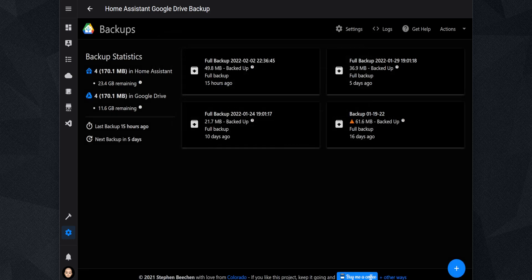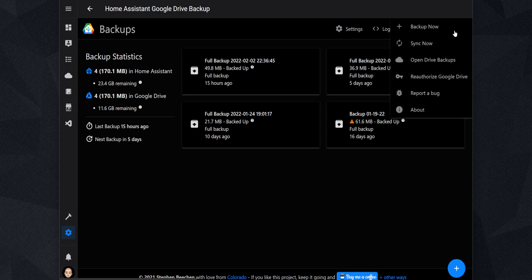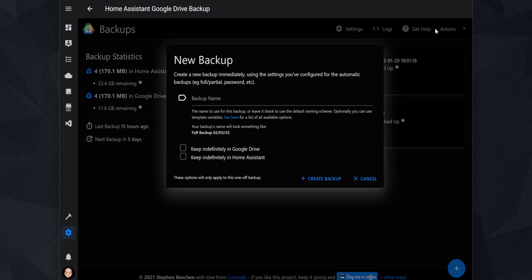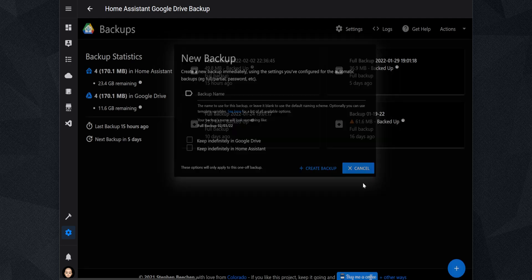If you want to manually create backups, you can also do it from the add-on. You can click on the plus icon on the bottom right, or you can also go to the Actions menu and click on Backup Now. When manually creating a backup from the add-on, you can set a different name for the backup or leave it blank to use the default naming scheme. You can also select to keep the backup indefinitely in Home Assistant or in your Google Drive. This action will only apply to this one manual backup and doesn't affect the settings from the scheduled backups.